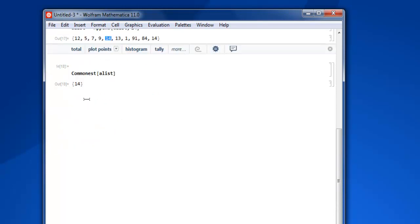So now we have learned how to find mean, median, and common value from our list using Mathematica.